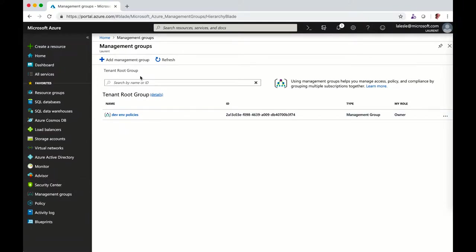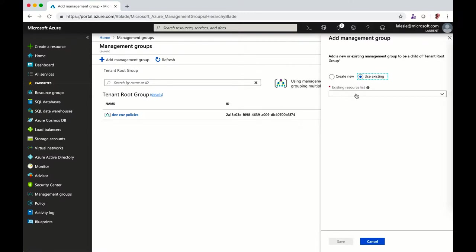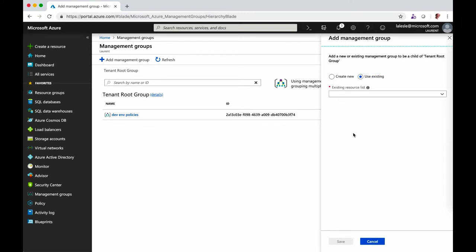You can create a management group hierarchy to group different subscriptions. Click add management group, and this is where you will create different groups or link to an existing one if you want to build a hierarchy.